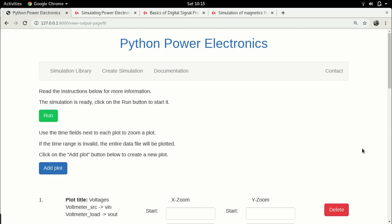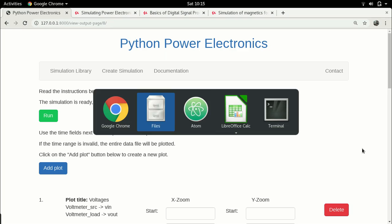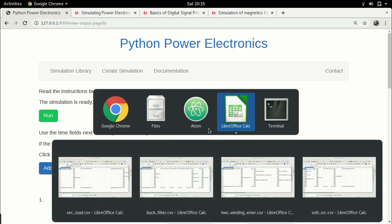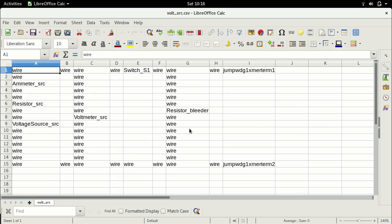Hello everyone and welcome back to this next lecture in the DC to DC converter series. We had left off at the flyback converter, specifically we had seen that we needed to connect a bleeder resistor in the primary of the transformer in order to have the circuit work, because this bleeder resistor allows the induced EMF in the transformer winding to have a path to flow, which is important to make the simulation stable.